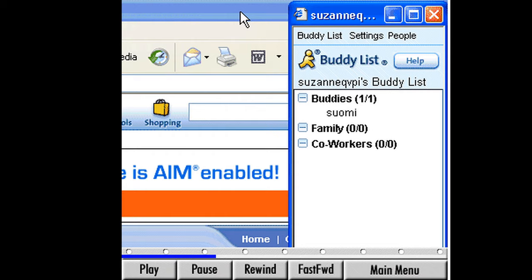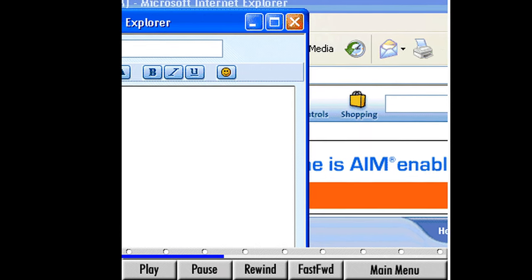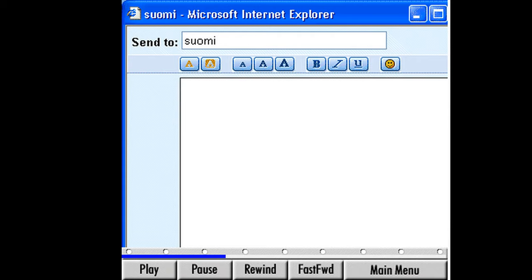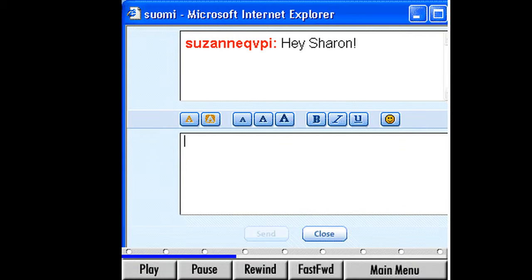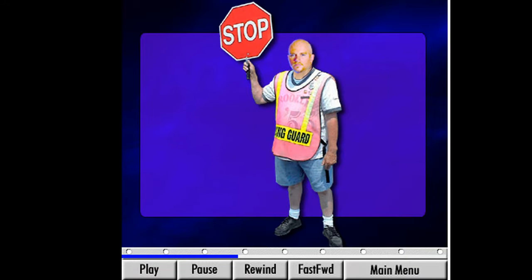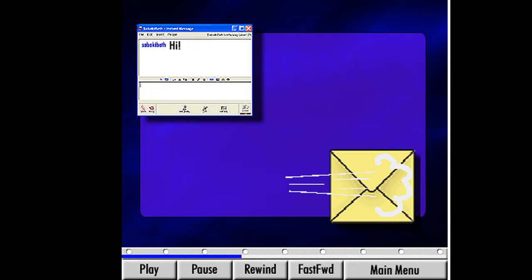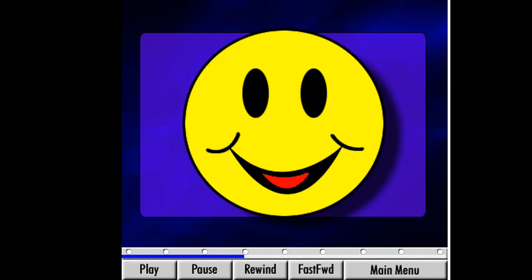It looks like Suzanne's Buddy is online, because her screen name appears under the Buddies folder. We can now send her a message and when she gets it, she can respond back. Double-click on her name in the Buddy List — this automatically brings up an instant message box on our screen. Suzanne's Buddy's screen name appears in the To field. All she needs to do now is type her greeting message to her friend and click the Send button. The instant message box will stay open, and when her Buddy replies, the message will appear in this same box.